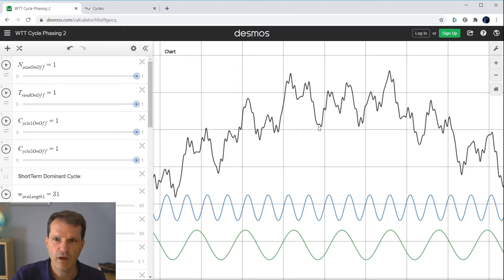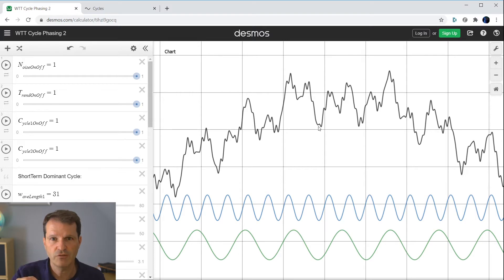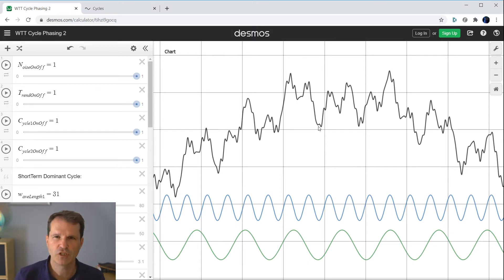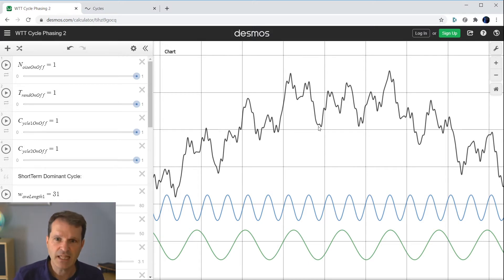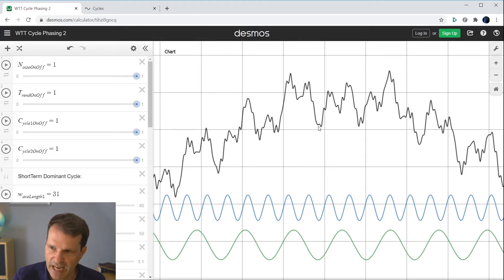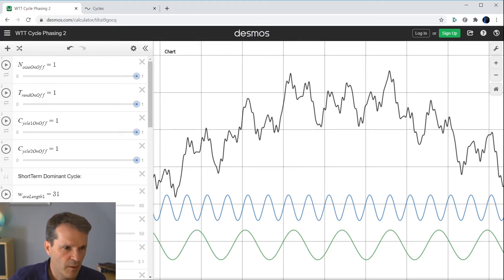If you think you have a data set which consists of different cyclic information — one, two, three, four, however many cycles — plus some noise and some additional trend, then the Cycle Analyzer is the place to go to analyze this data set. And this is what I will show you next in this use case.